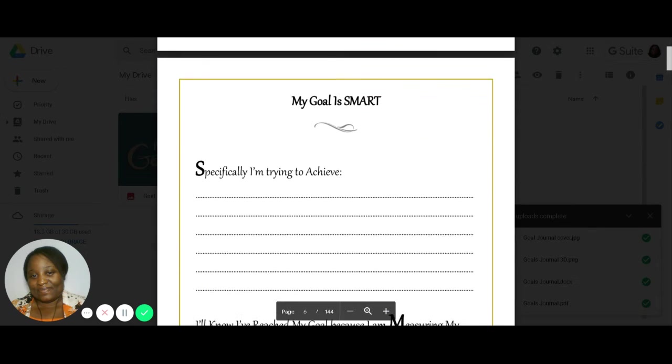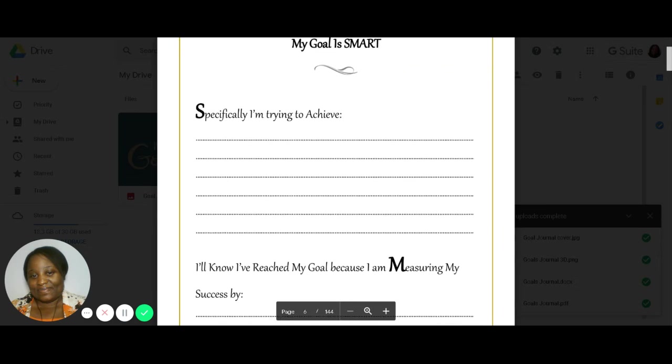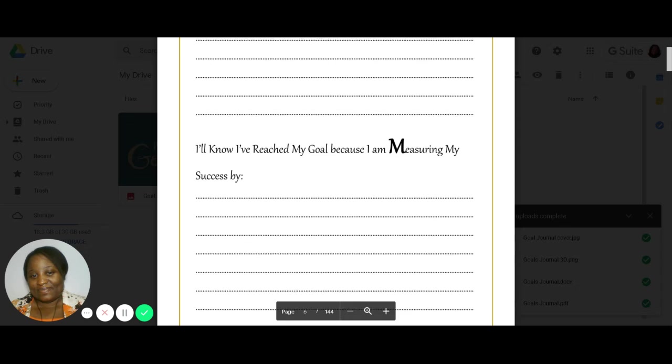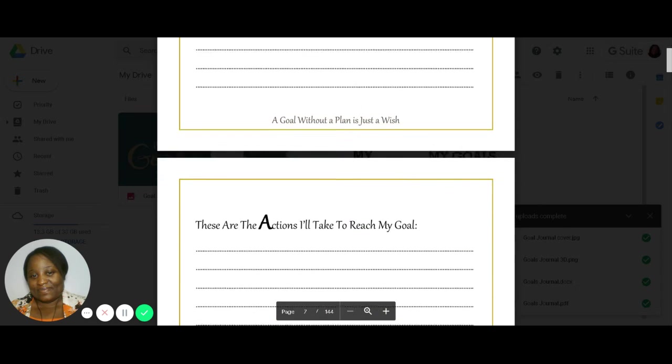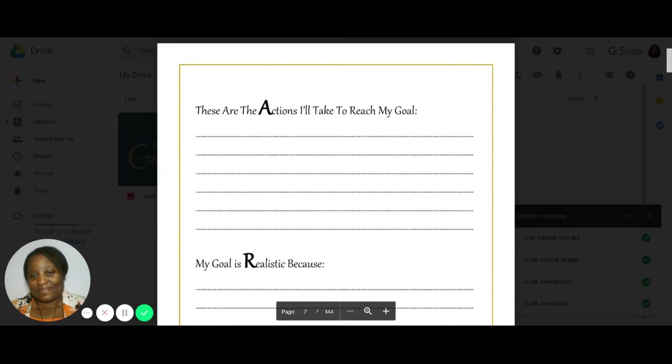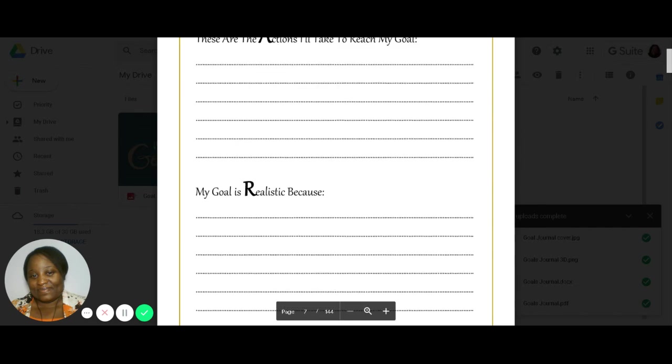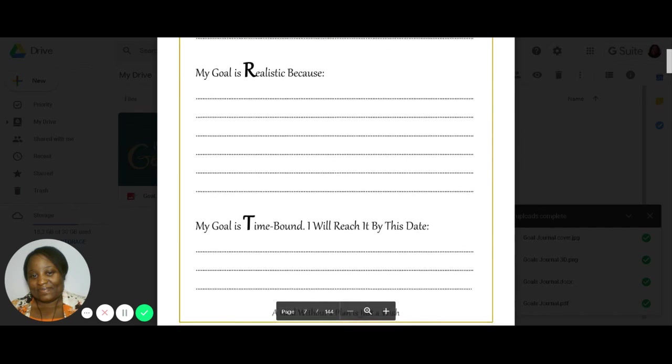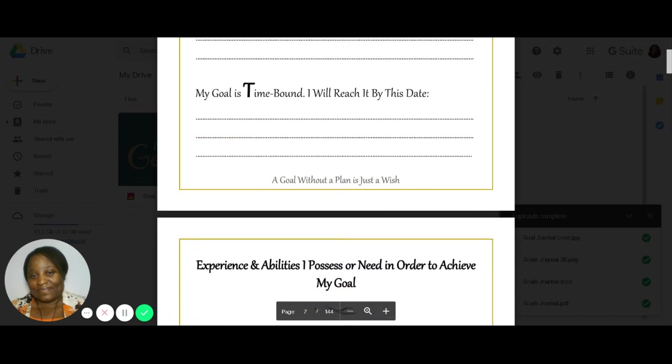And then it goes on to creating small goals. You've probably heard of this before, but then this gives you step-by-step guidance to start writing that goal in a way that is SMART, meaning it's specific, it's measurable, it has action steps you can follow, and it's realistic based on what you're trying to achieve, and it's time-bound. So that is in there.